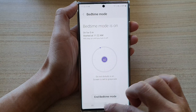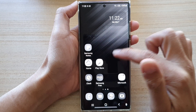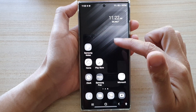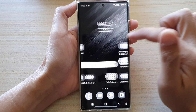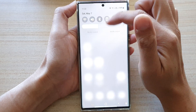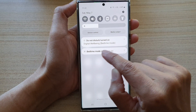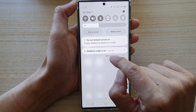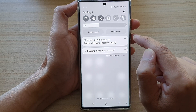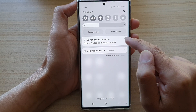So if I turn on now, you can see on my screen it is kind of greyed out — grey and black and white. And if I swipe down at the top, it shows bedtime mode is on, do not disturb, turned on in digital well-being.